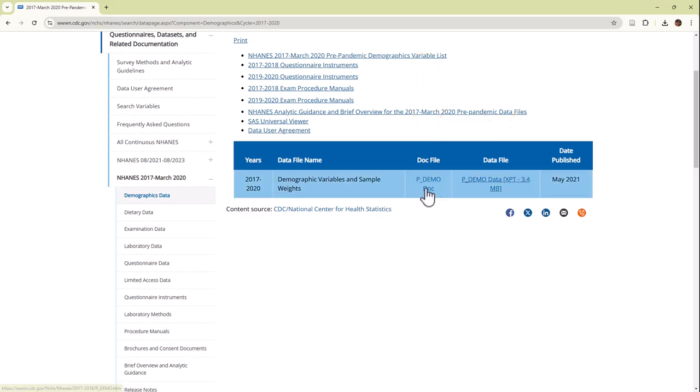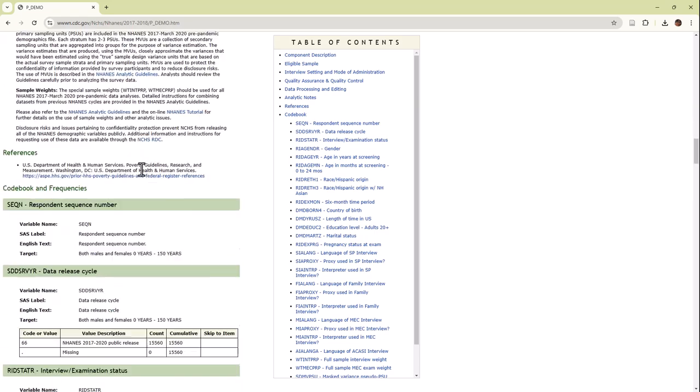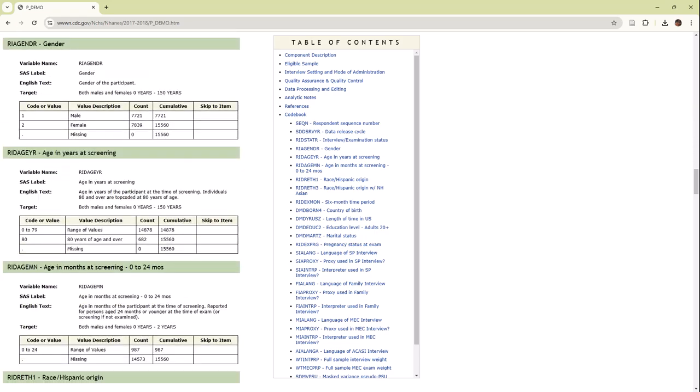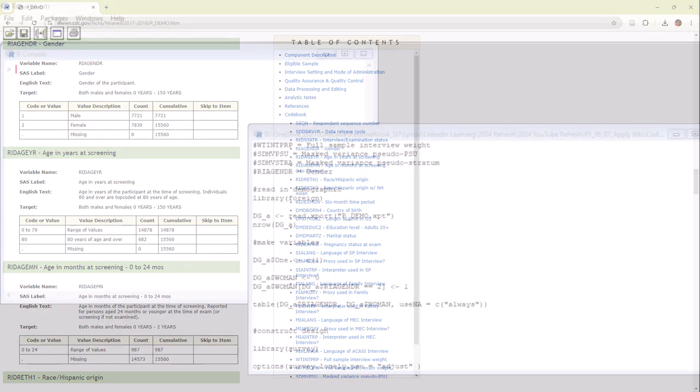Let's click on the documentation. Here we get to the data dictionary. See this variable, RIA gender? That is the variable we are going to use to create our binary flag so we can see the proportion of women in the dataset. Let's go!